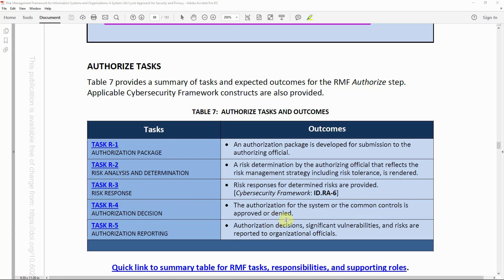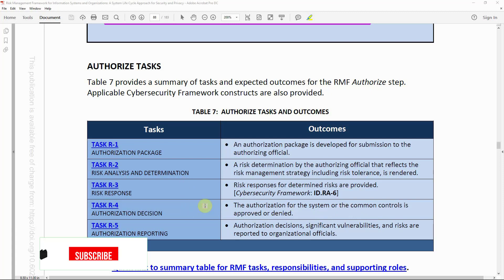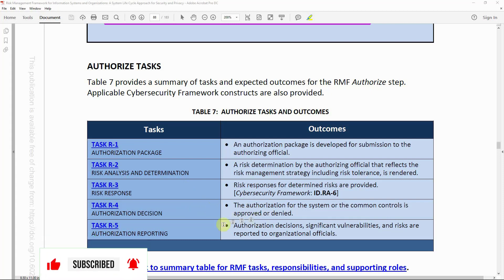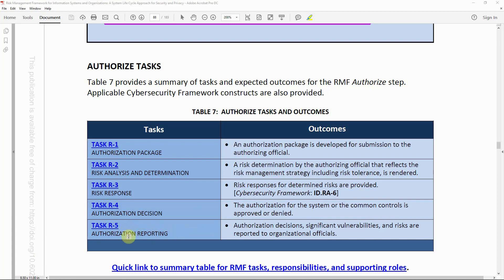All documents presented to the authorizing official will be reviewed, and then either the ATO gets approved or denied. Task R-5 — Authorization Reporting: the authorization decision, significant vulnerabilities, and risks are reported to organizational officials. Whoever is the system owner or system stakeholder will get a notification whether the ATO is approved or denied.